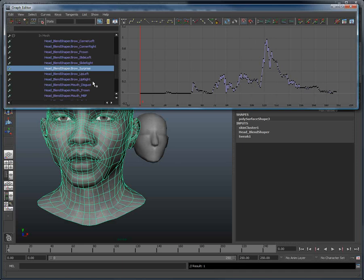You don't necessarily have to do this for every single shape. You can just pick and choose the ones that you wish to transfer and leave the other ones out. Maybe you just want the eyebrows motion, maybe you just want the motion of the mouth. This is at your discretion.